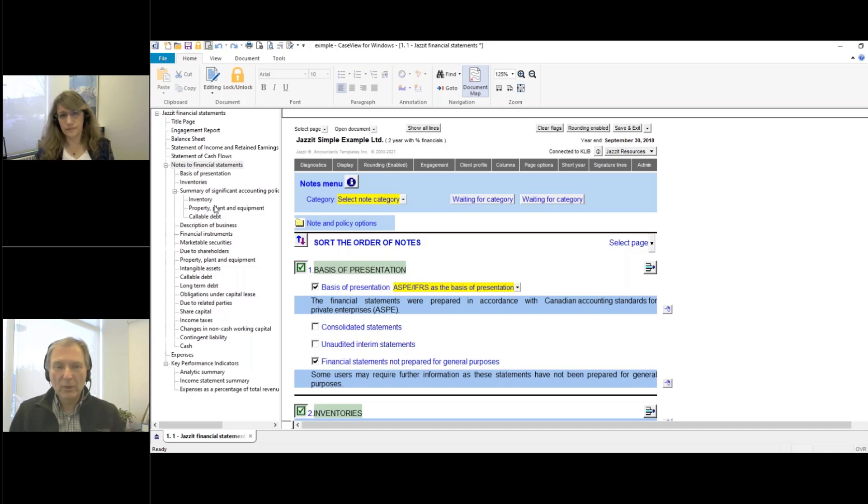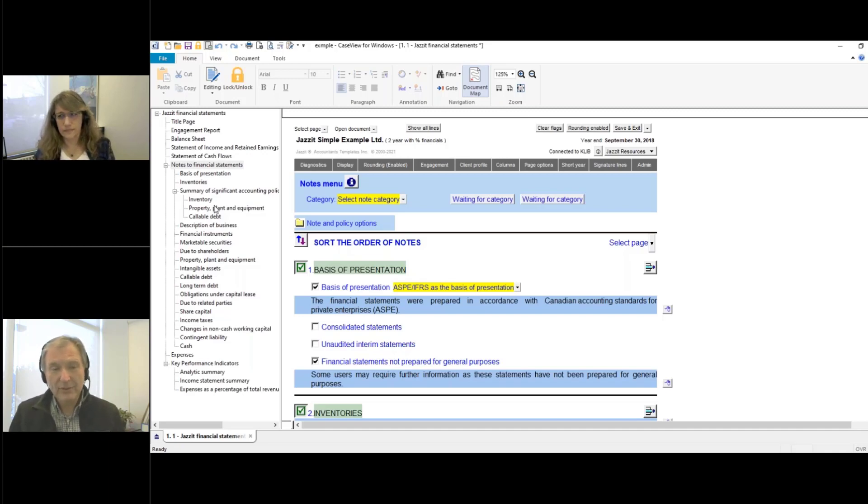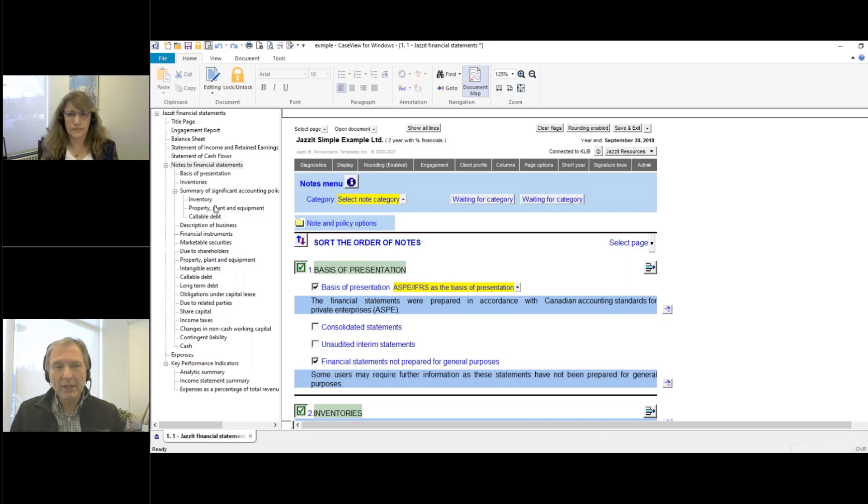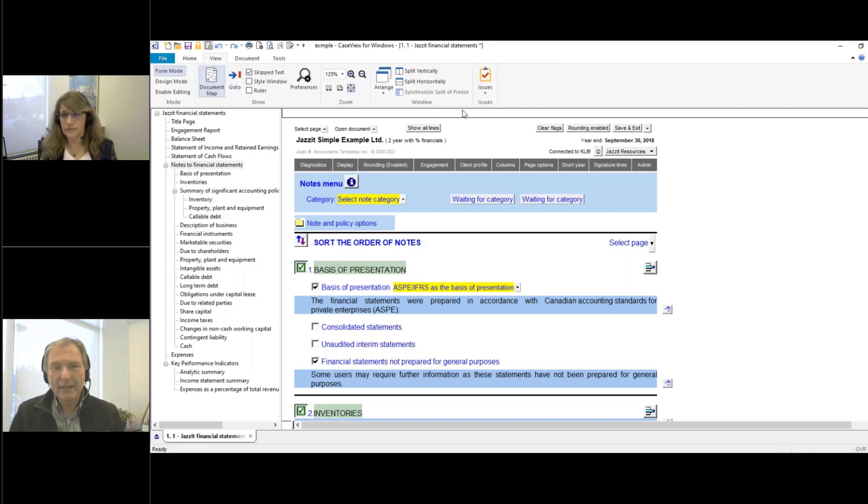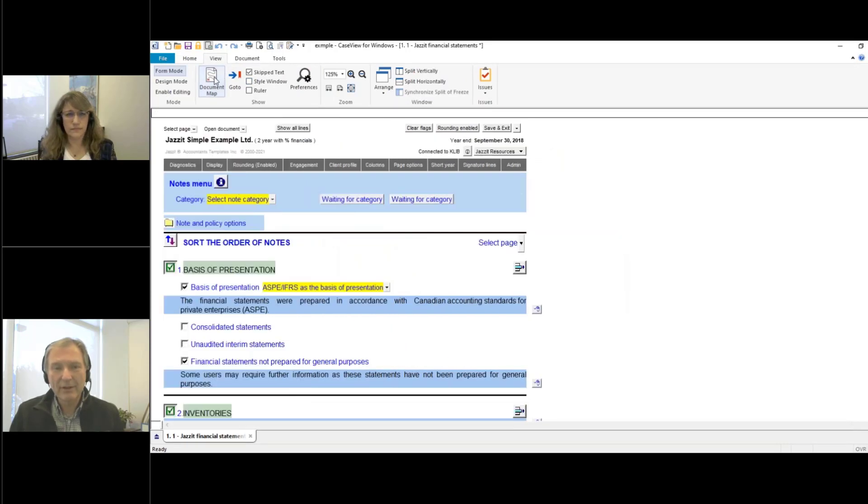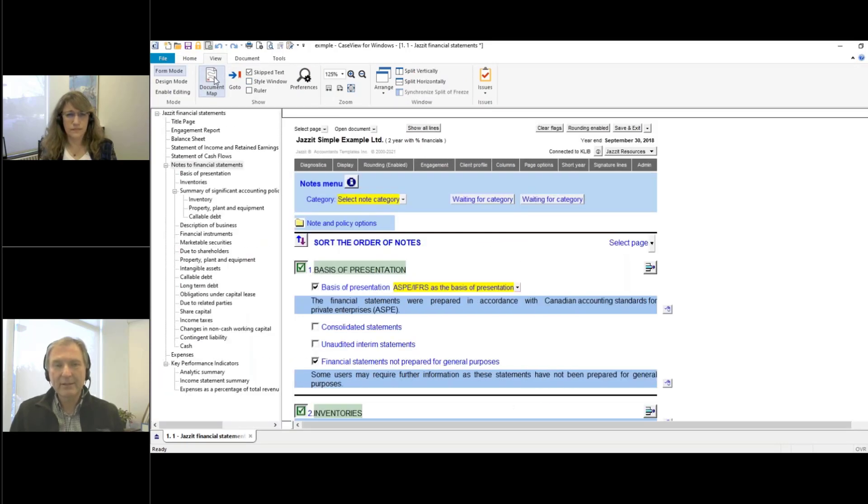If you do not wish to use the document map, or if you want to actually turn it on for a document, you can either go under the home tab, or under the view tab, and just click on the document map button, that's going to switch it on and off for this particular session.